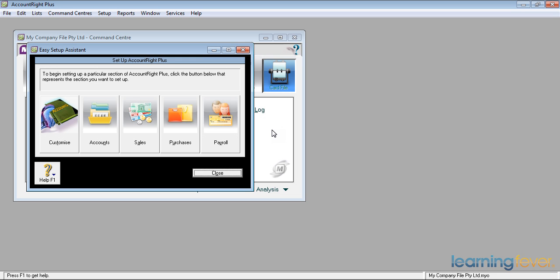If we're using a version of MYOB that doesn't have payroll, that option's not going to be there for you. And if you're using the really basic version, then purchases won't be there either.